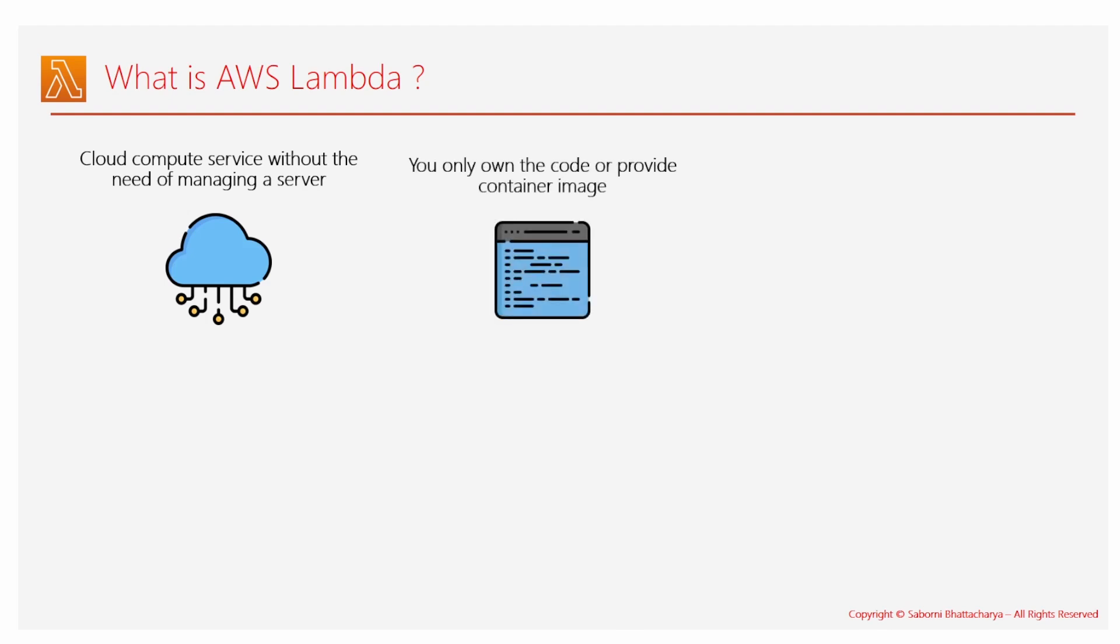Next important part is you are the owner of the code or the container image that you are providing. Next, you have a variety of programming languages that you can choose. Not only Java or Node.js or Python, you can have it on your own. For example, you can even upload a programming language like Rust.